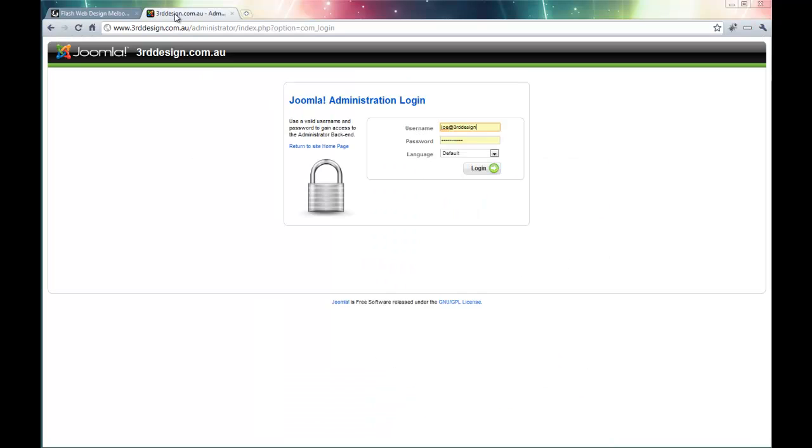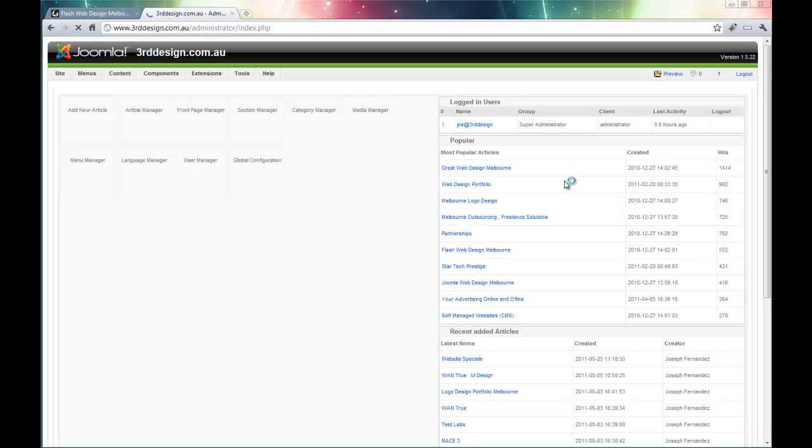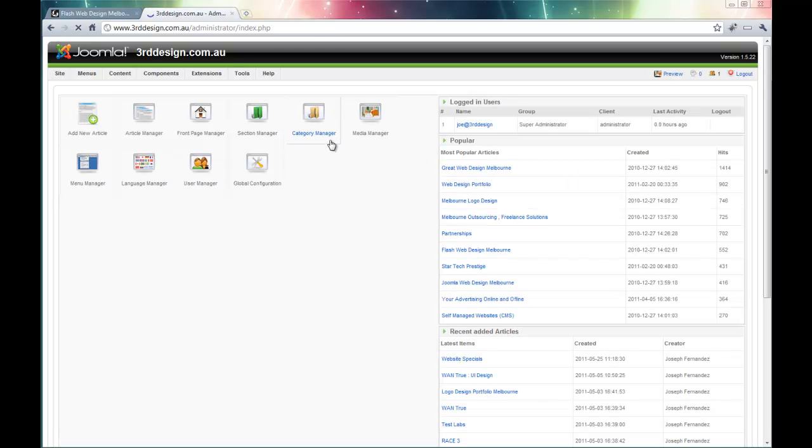The first thing I am going to do is log in through the back end. I have got my username and password already entered. I click the login button.